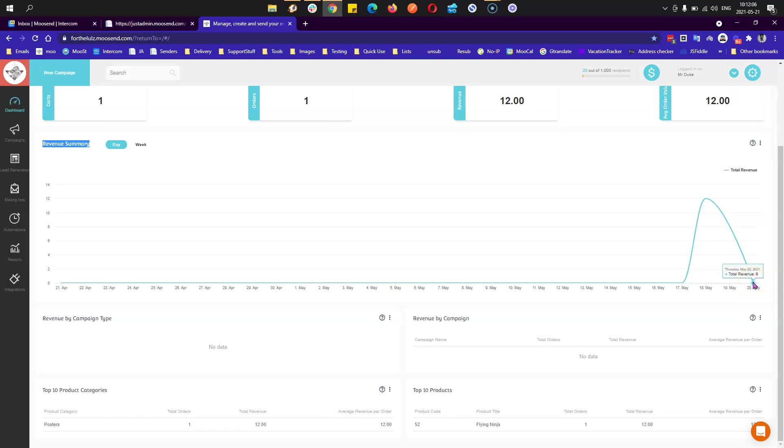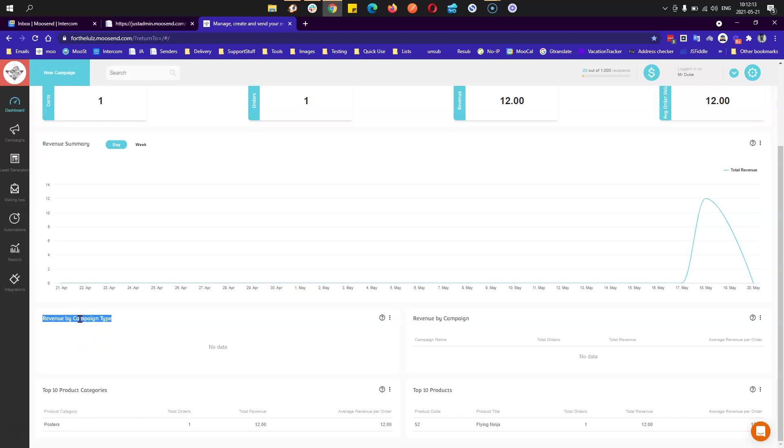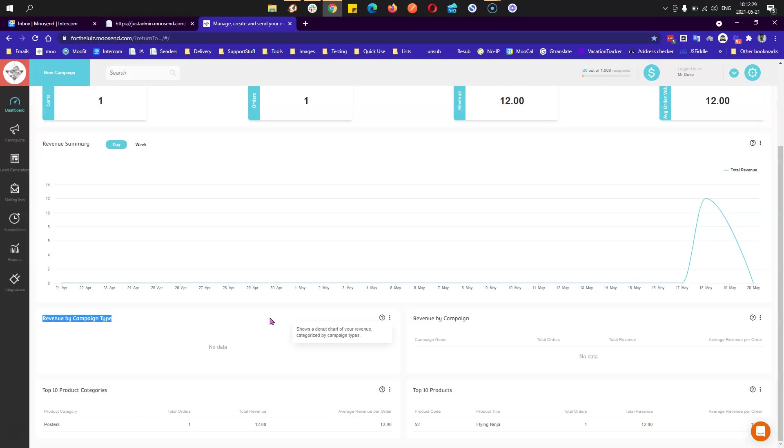When I go to the 18th, I had the 12 euros increase and then I proceed to zero since I didn't make any other purchases. Then we have revenue by campaign type, which is an important widget. You can see a donut chart regarding your revenue that will categorize by the campaign type: automation campaign, regular campaign, etc. You can always export this report if you like.